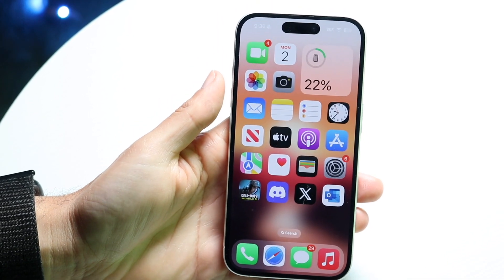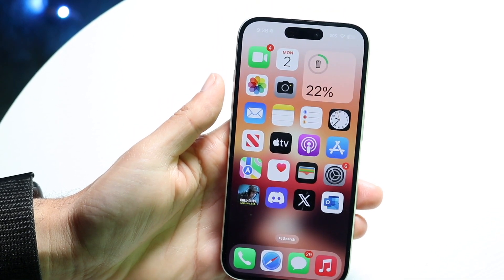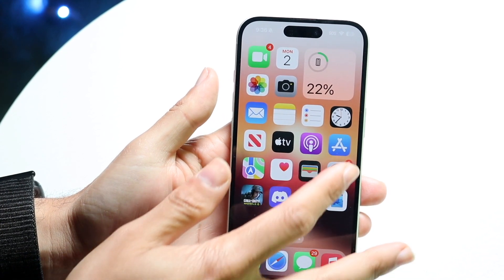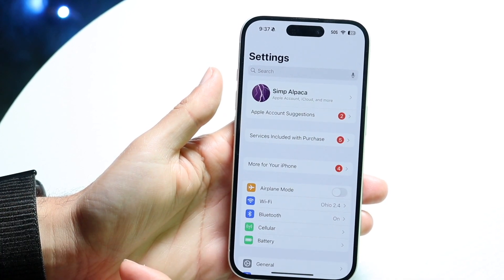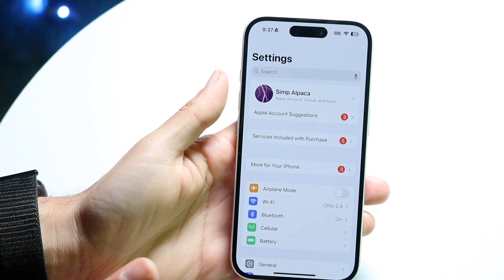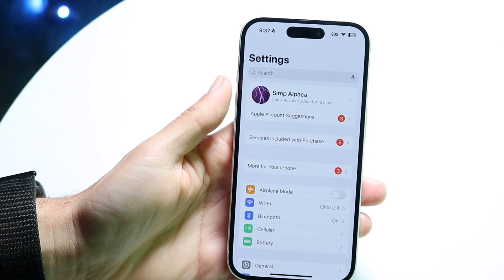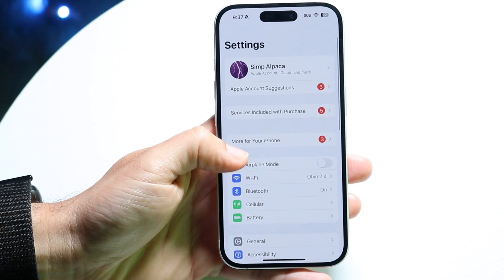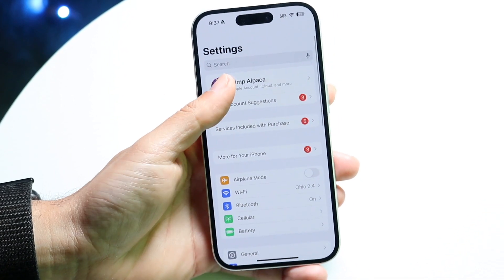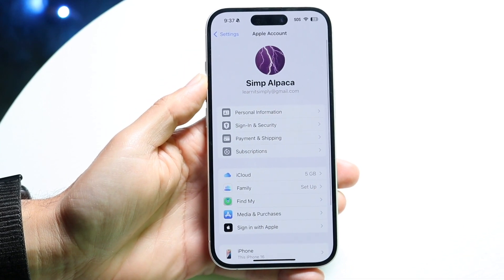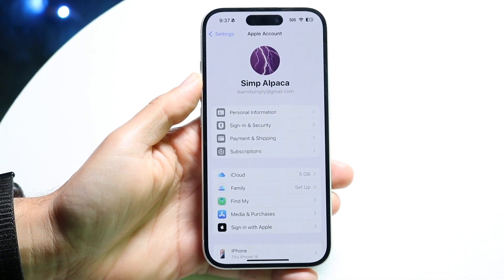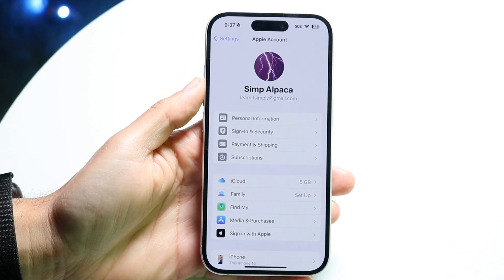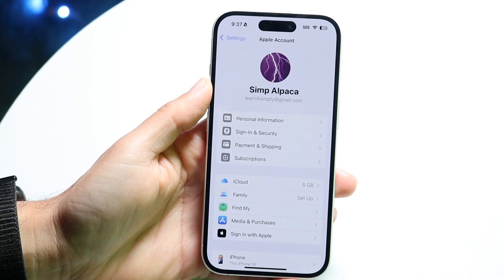Number one: if you have any unspent account balance inside of your account, you might not be able to switch your country or region. This means if you have any remaining credit in your Apple ID balance — from gift cards or anything like that — that might actually stop you from being able to change your country or region within your Apple account.